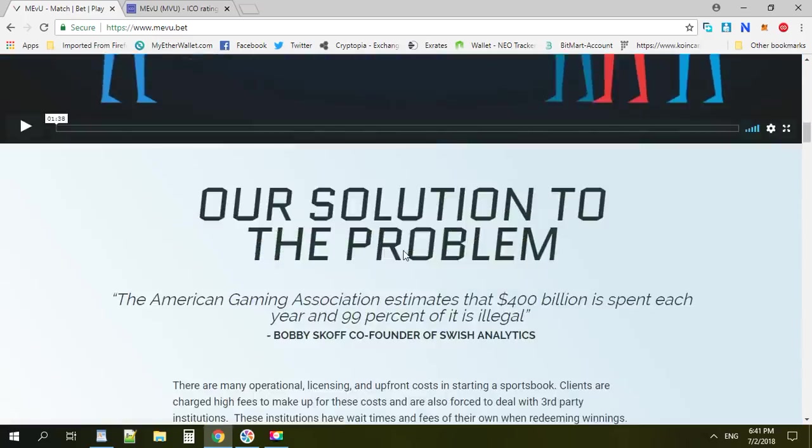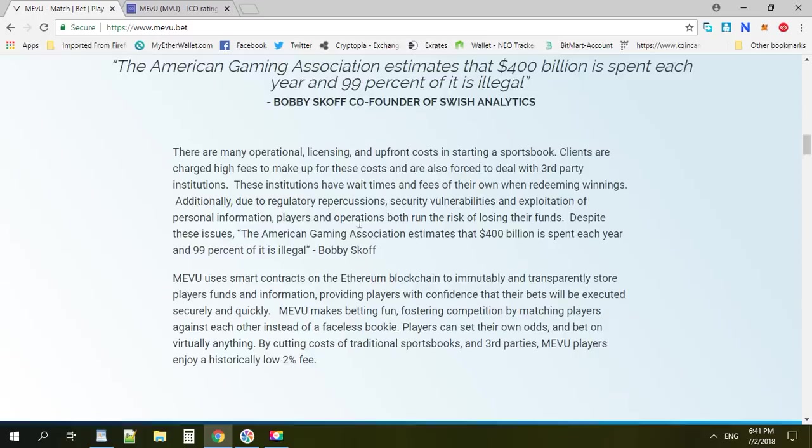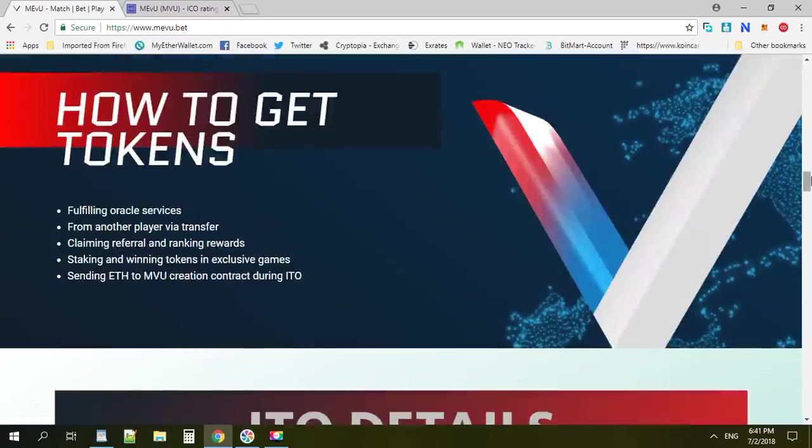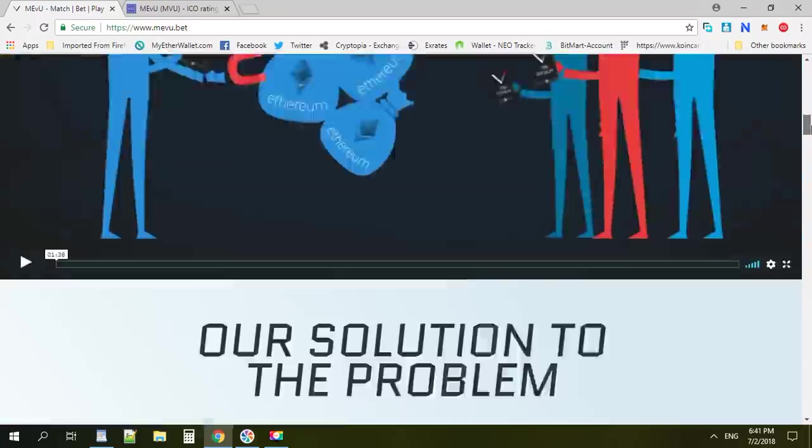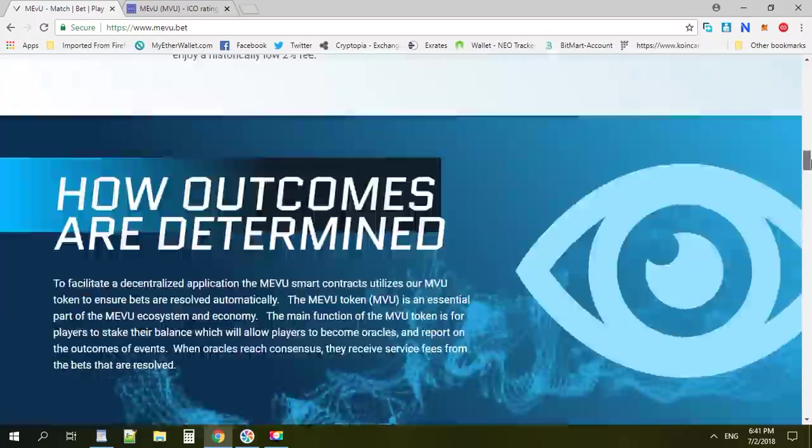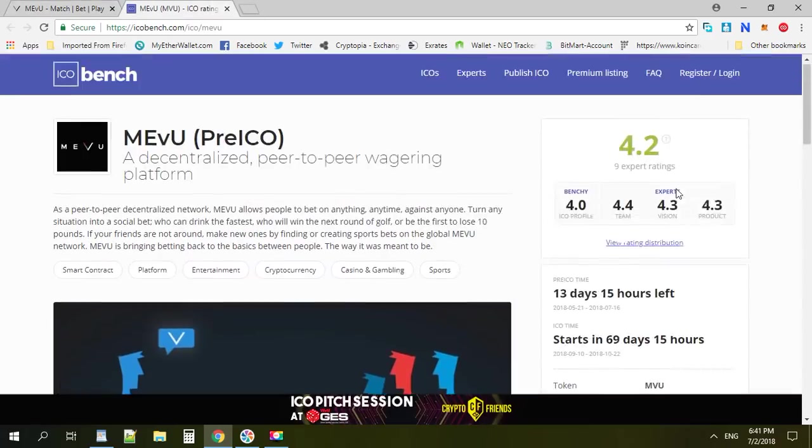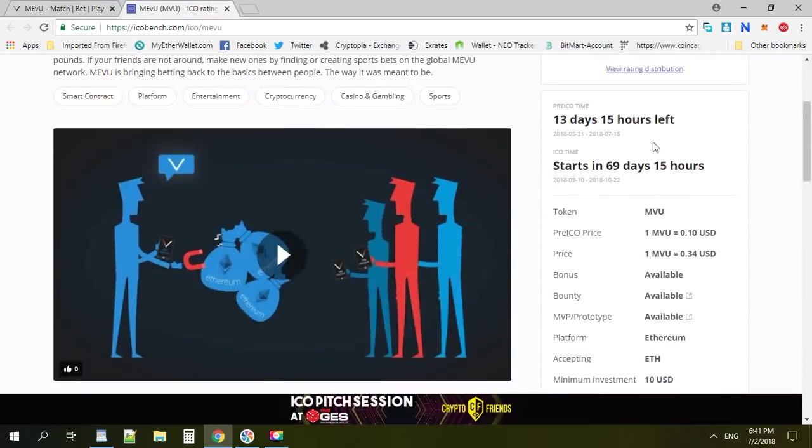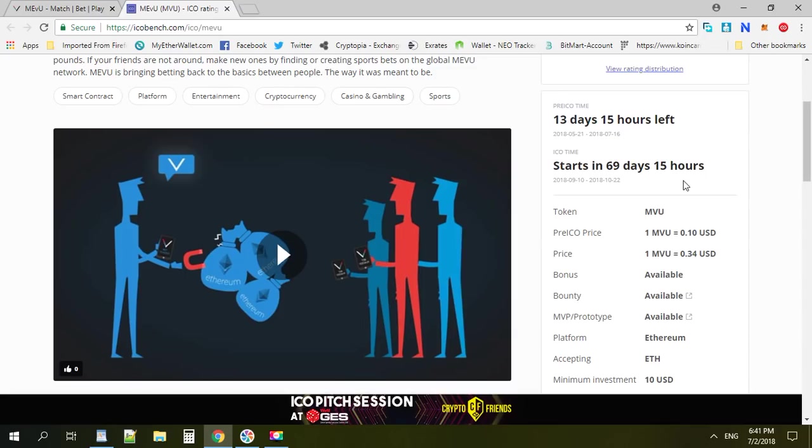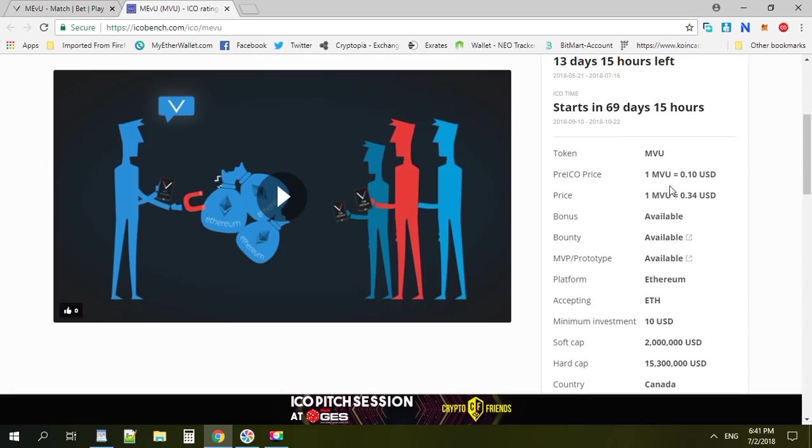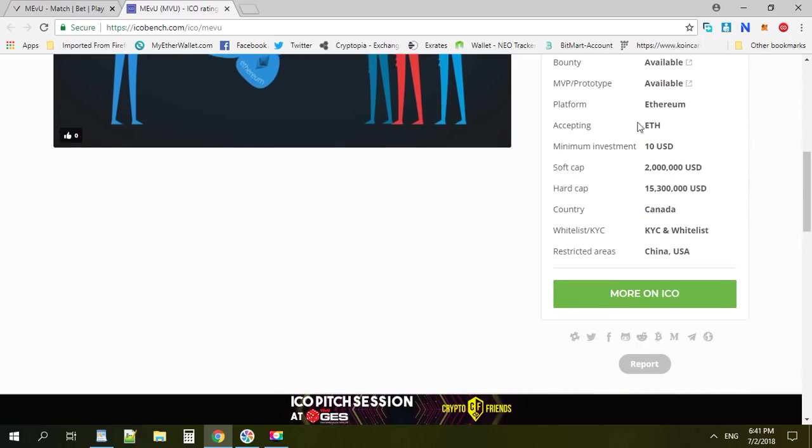You can find every information right here. They already have the ICO time - 15 days left, and the ICO will start in 69 days. I don't know why it's so long, but you can see the price right here. You can buy as soon as possible because the price in pre-ICO is very cheap, completely different from the ICO price.